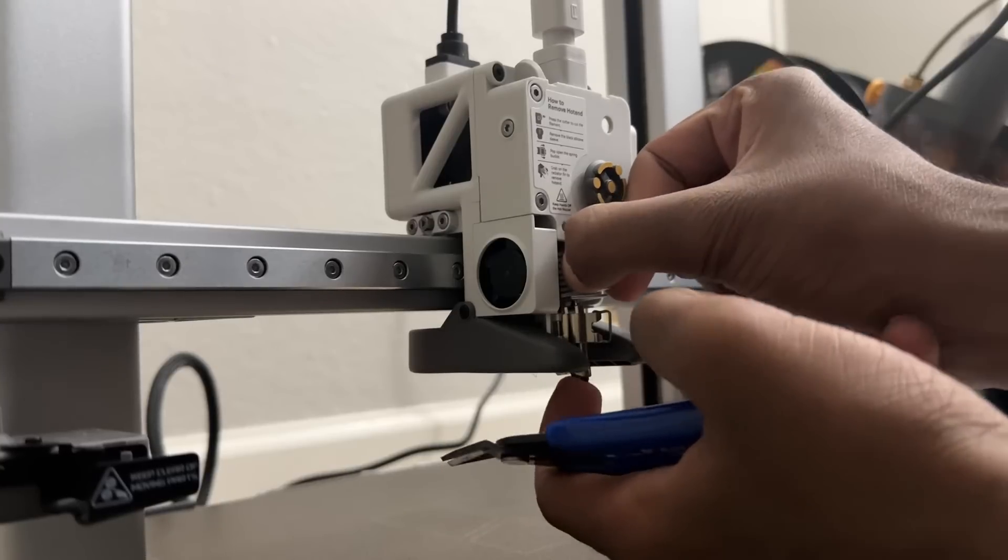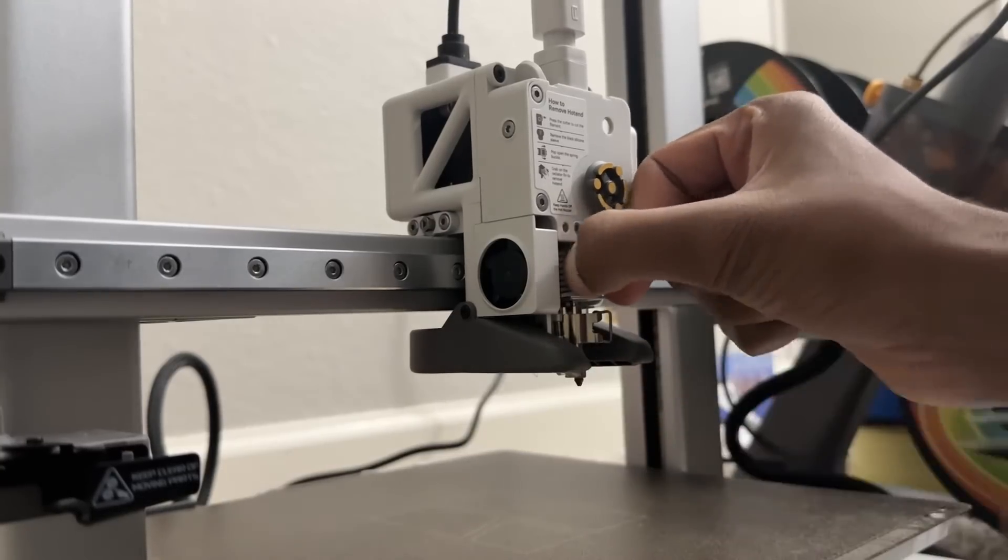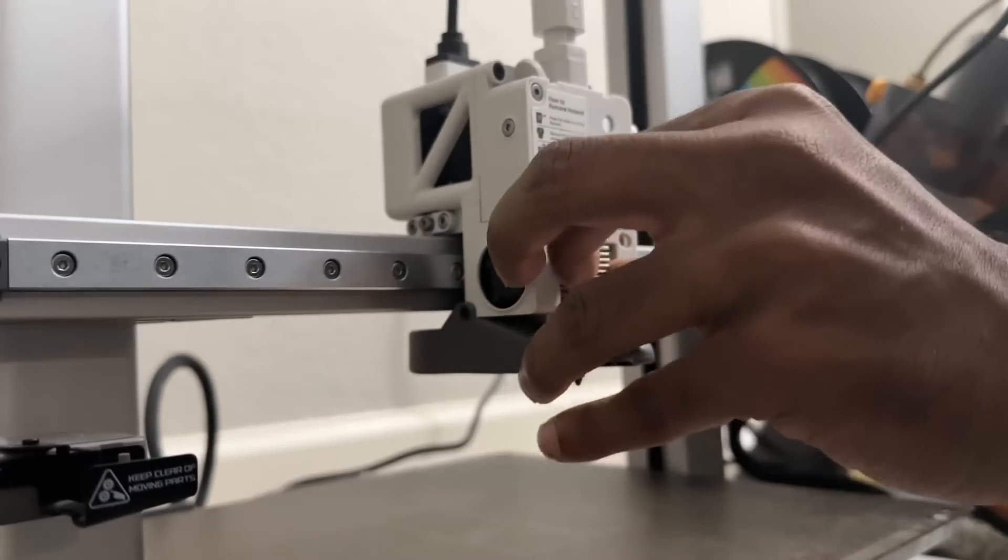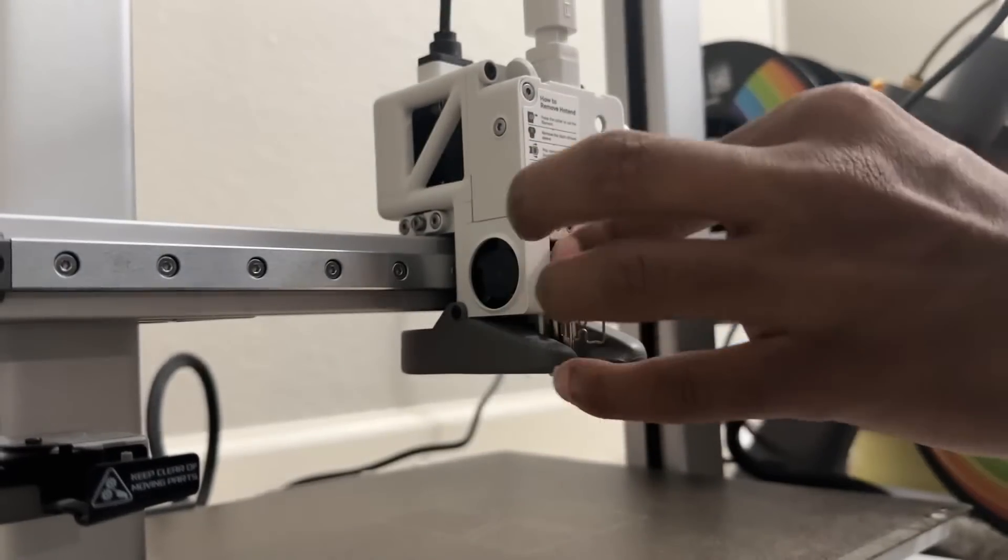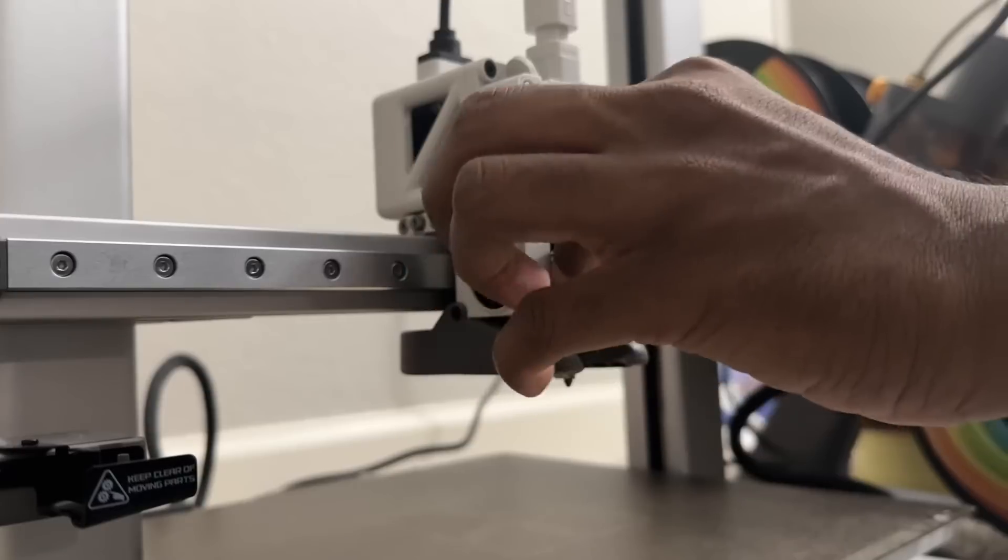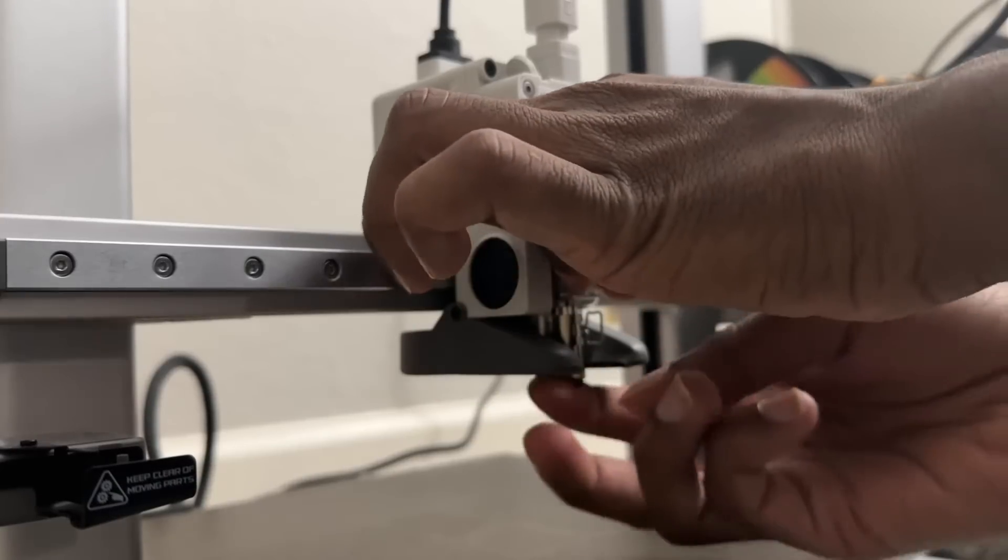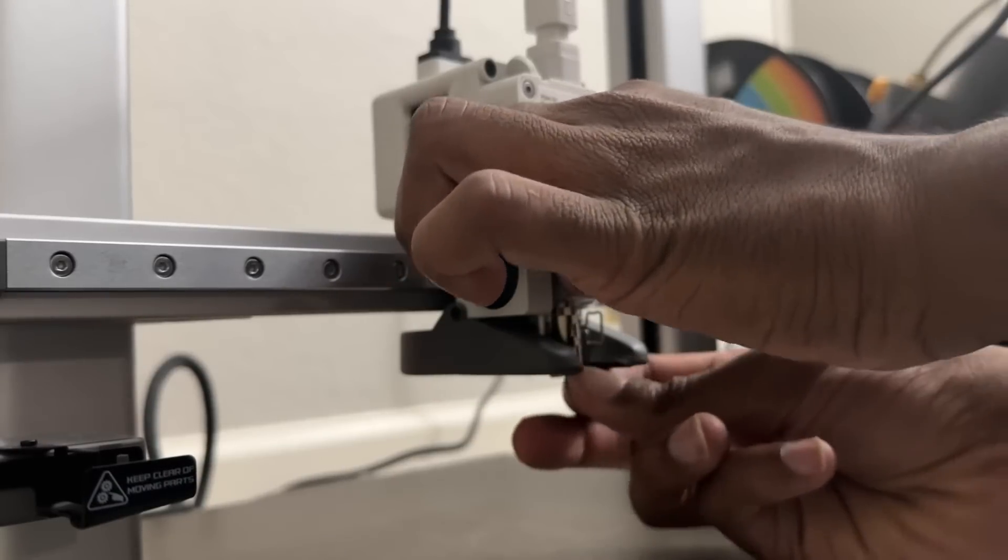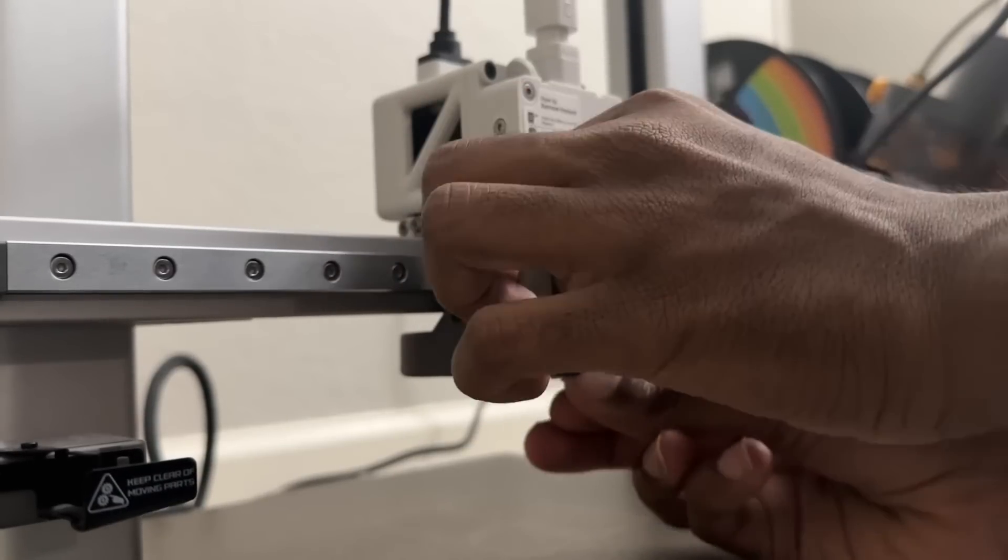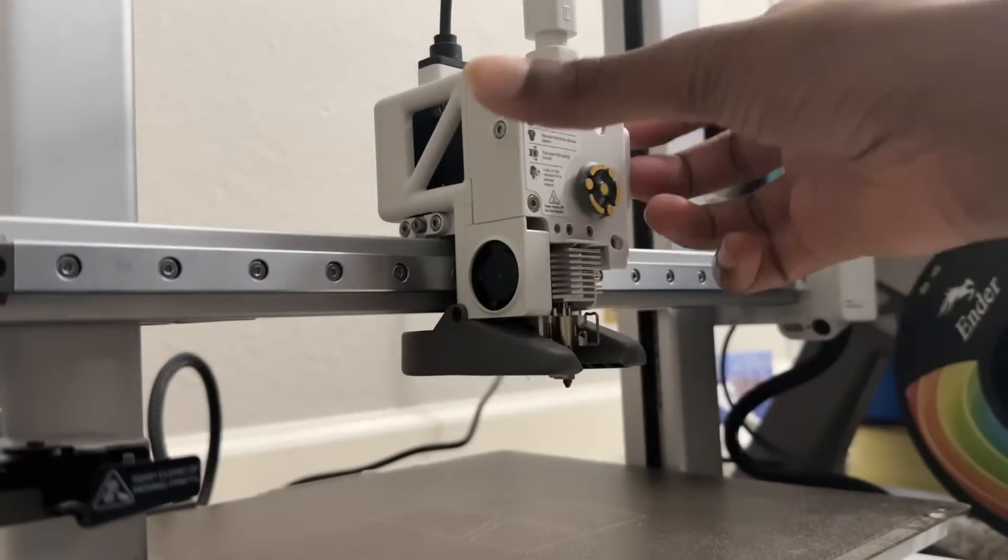When you take that off there should be some filament stuck inside it and that's where the clogging and the clicking sound is coming from.